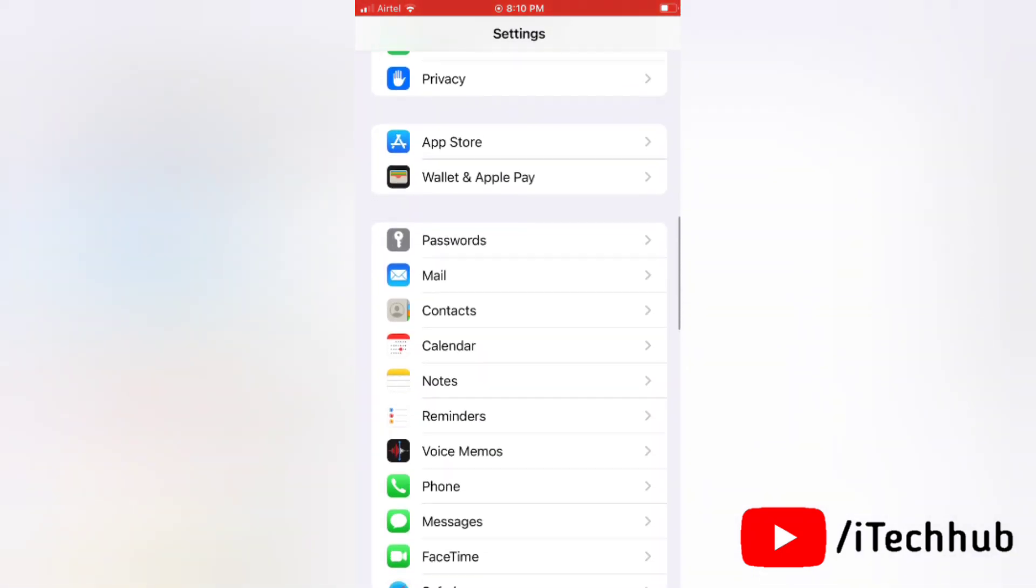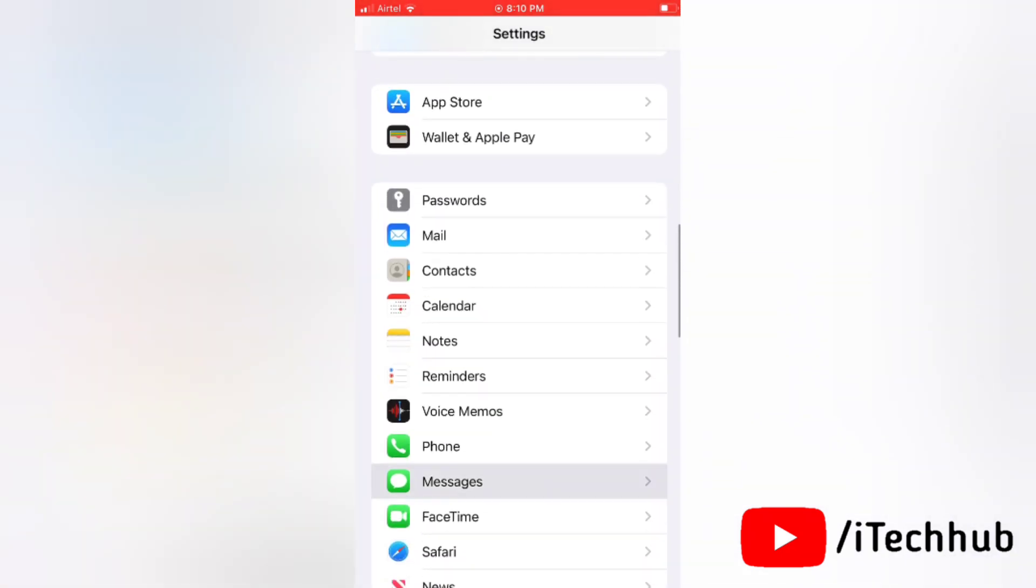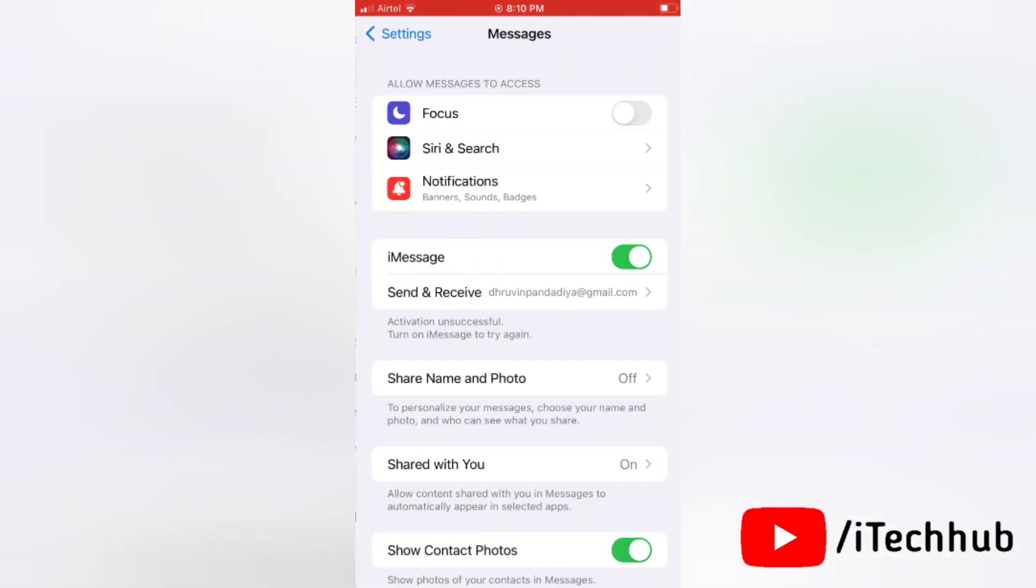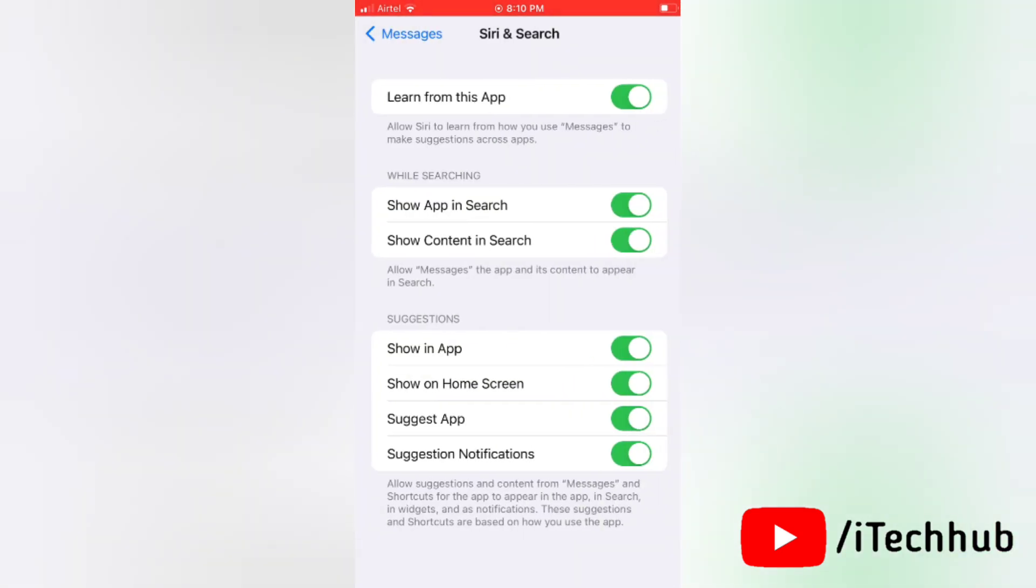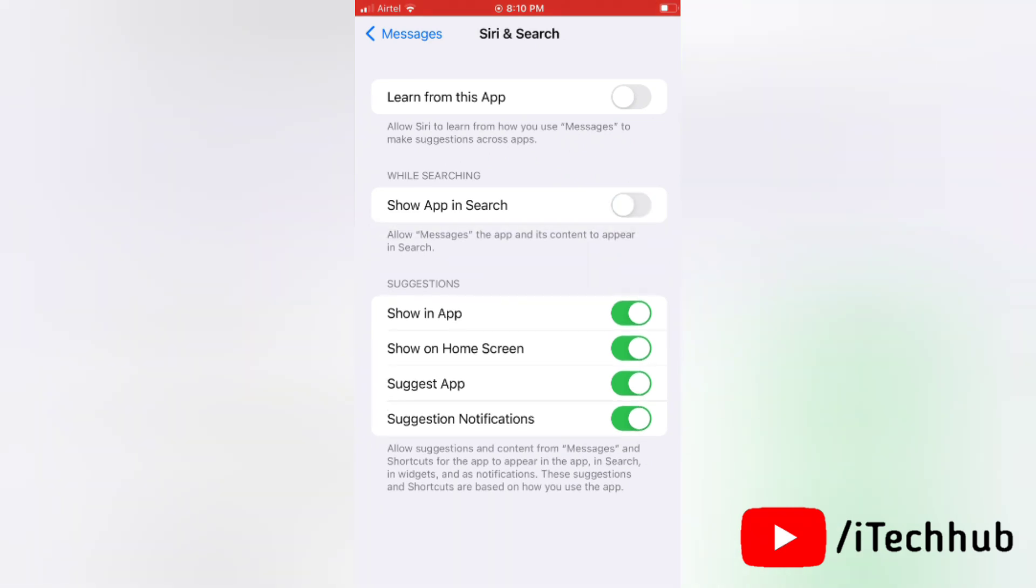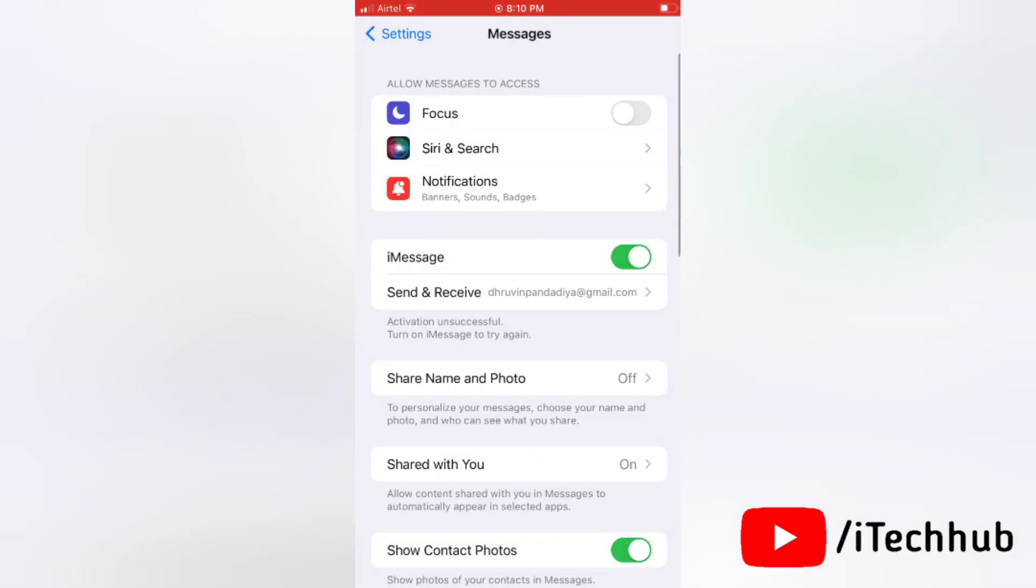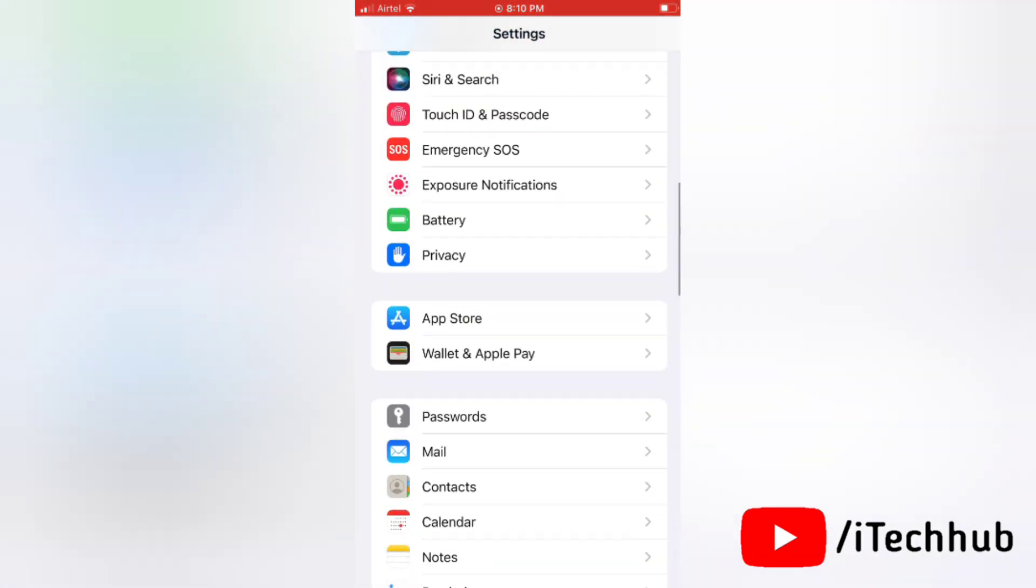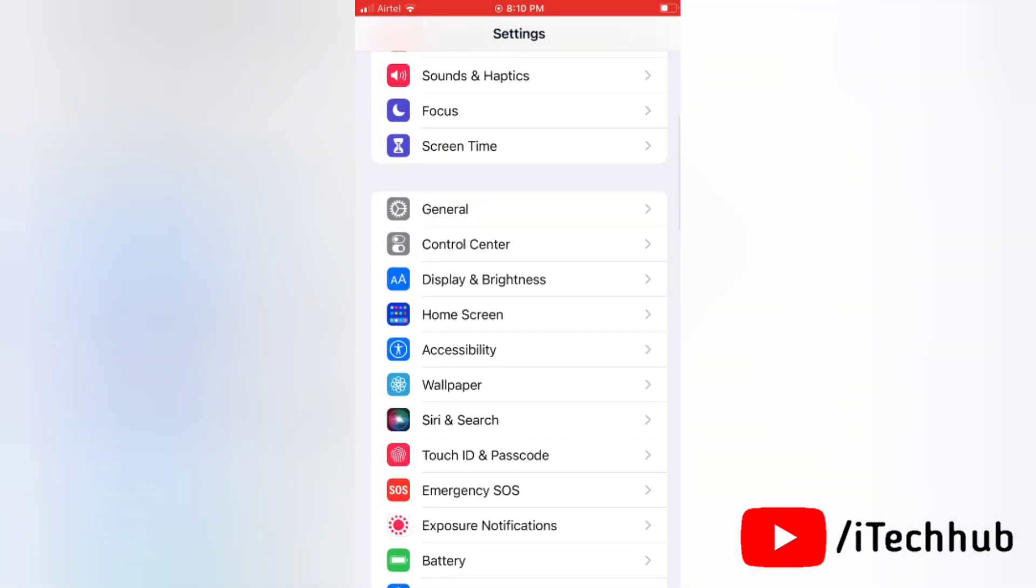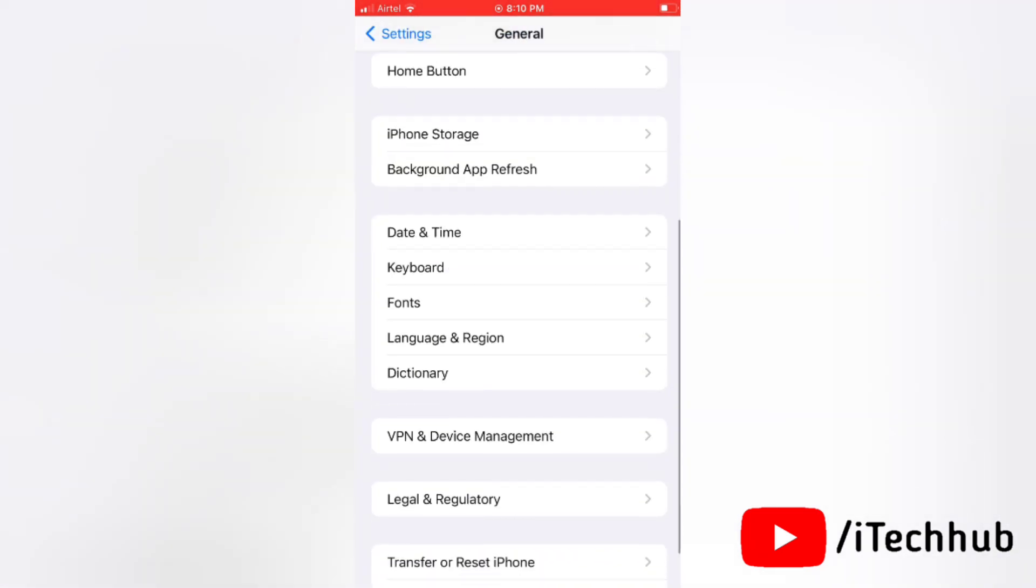Now select Siri and Search. Here, simply turn the toggle off for all of these turned-on toggles. Once you turn off all these toggles, come back and restart your device.